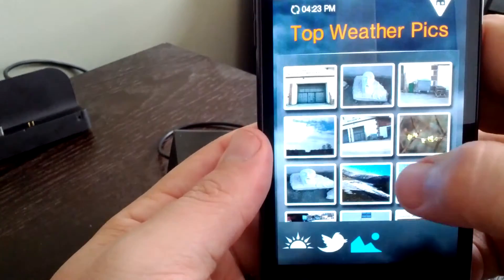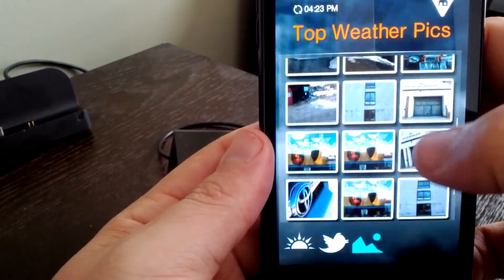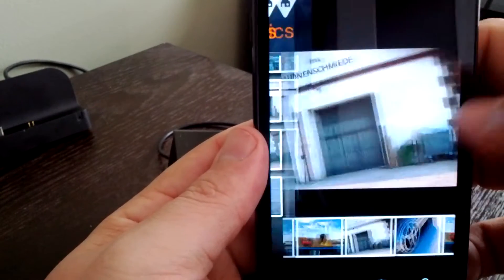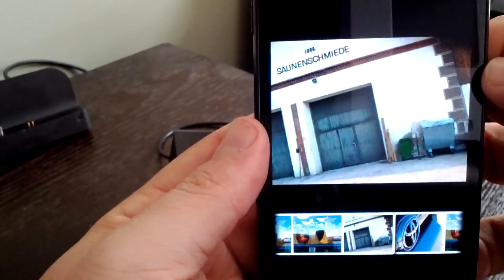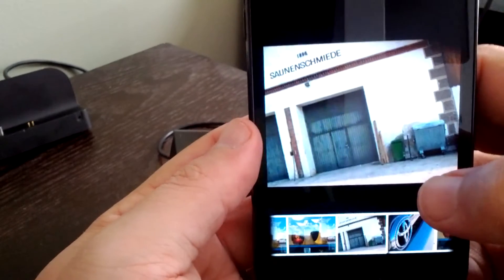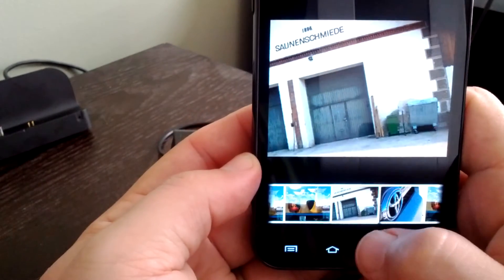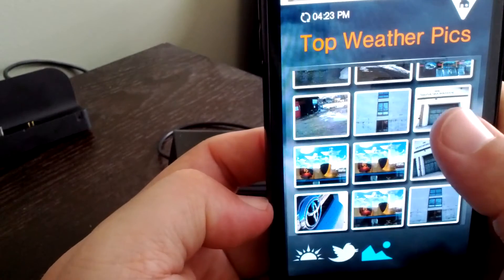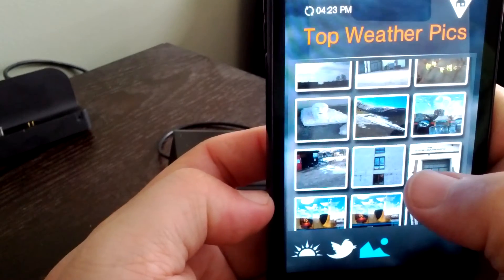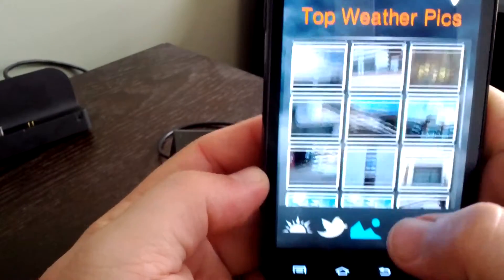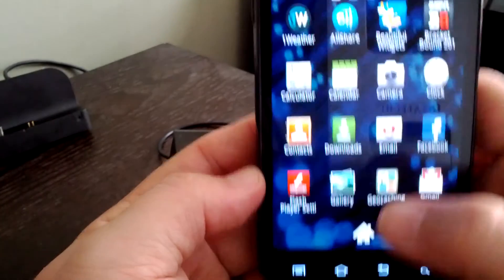One final one - you have weather pics. So these are photos, look to be user submitted. Tap those and they're just photos. I'm not sure quite what they are - they don't seem to be too many that have snow or rain or anything like that.